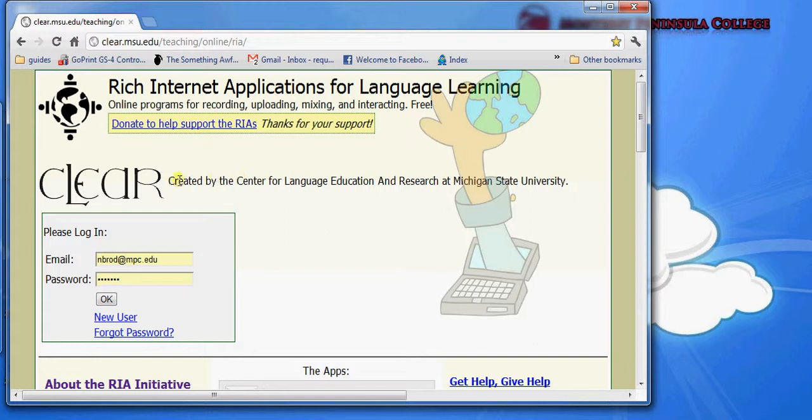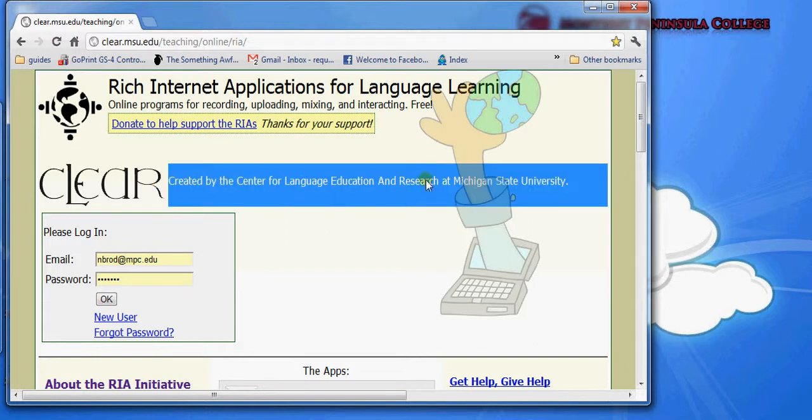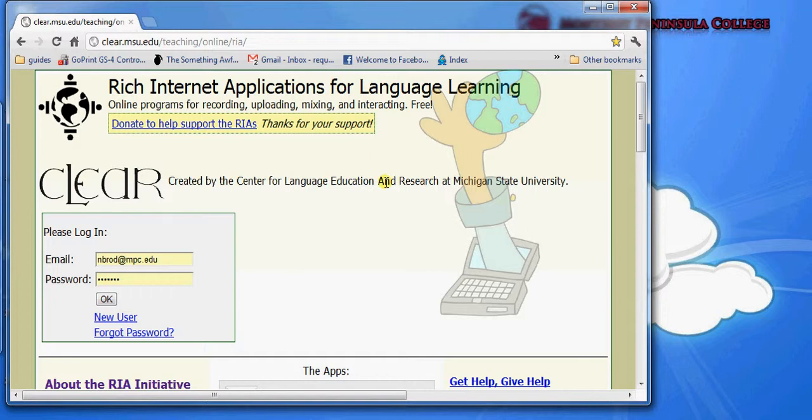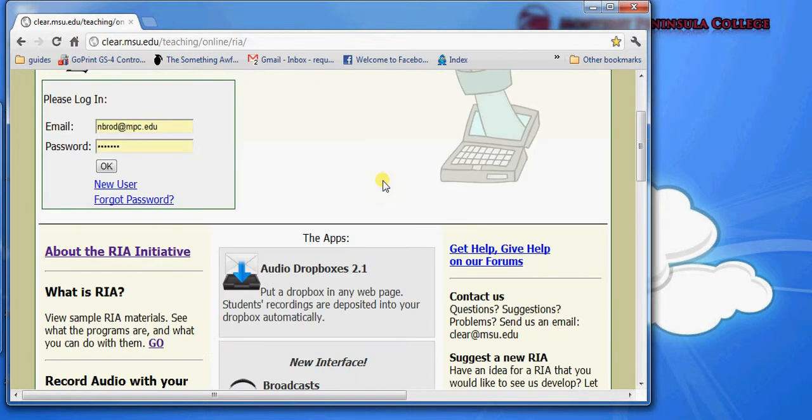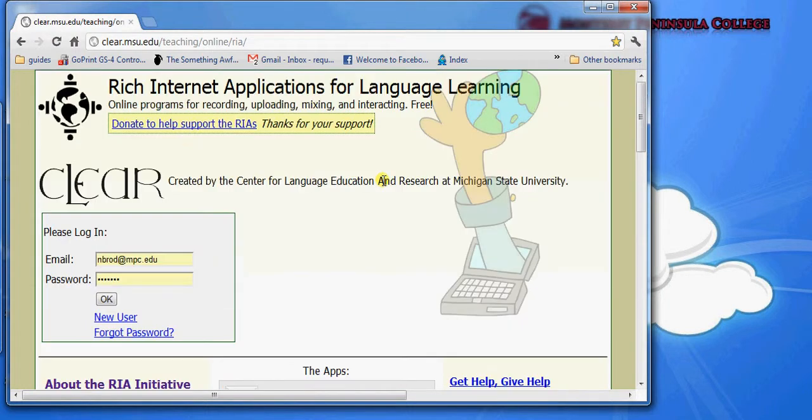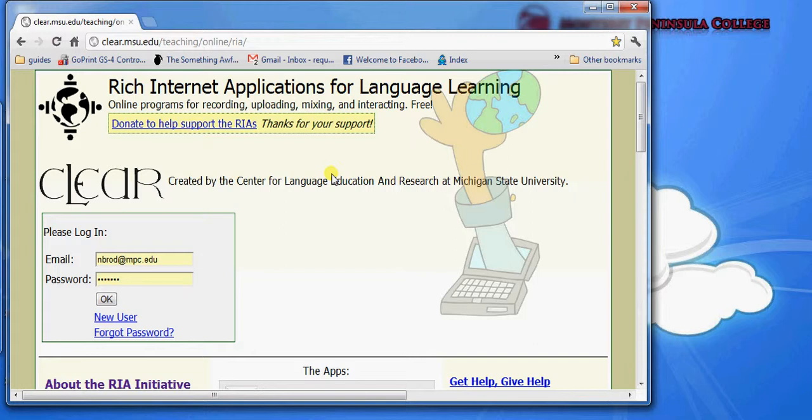One thing to know about this suite of applications is that anybody can access them through their web browsers so long as they have internet access, and you don't need to install anything to use the applications. If you want to access the documents that you create with these applications, both you and your students need to sign up for an account. The accounts are free and they only take a moment to set up.